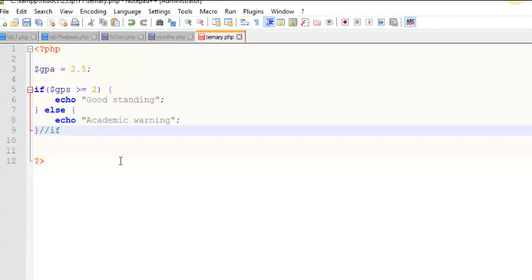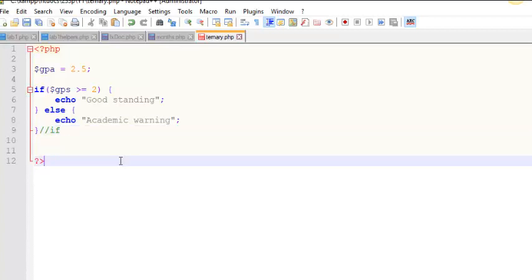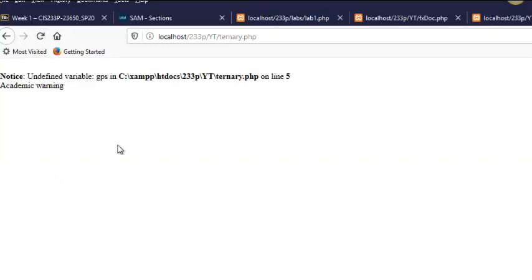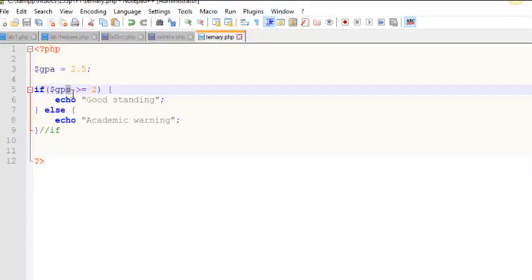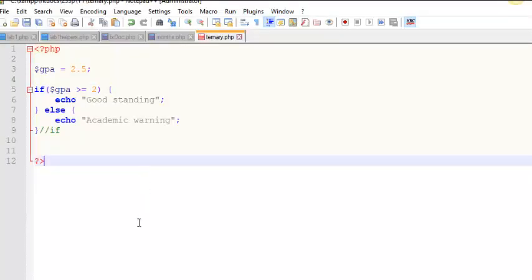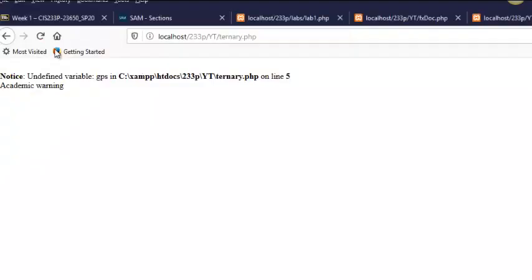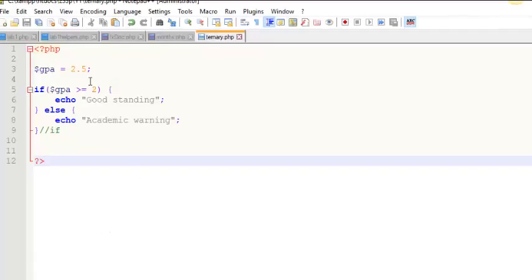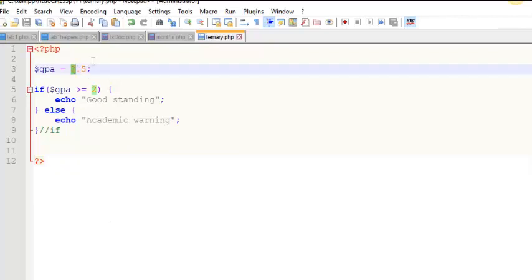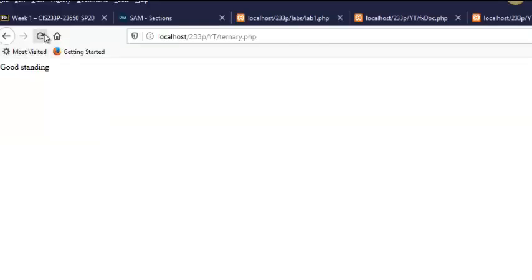So if you want to look at a shorthand way to do that, you can. Well let me run that first. And GPS, that's a good one. I like GPS too. All right, so good standing. And if it is 0.5, I get academic warning. It goes one of two ways.